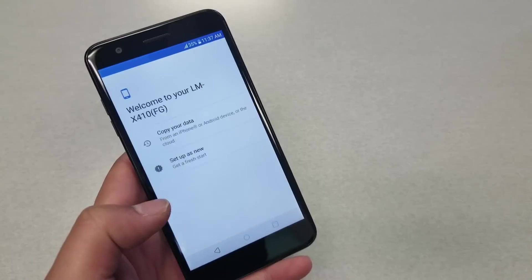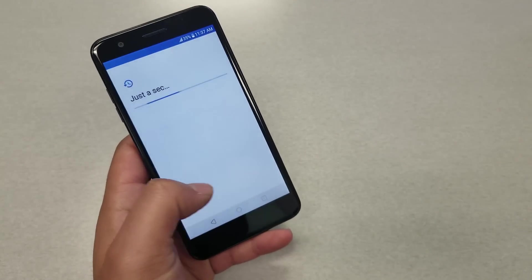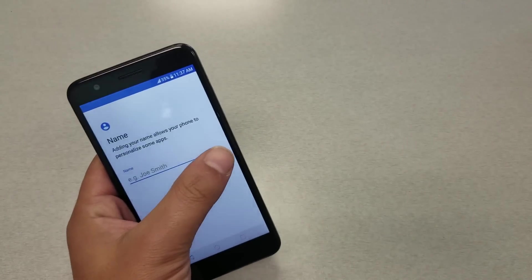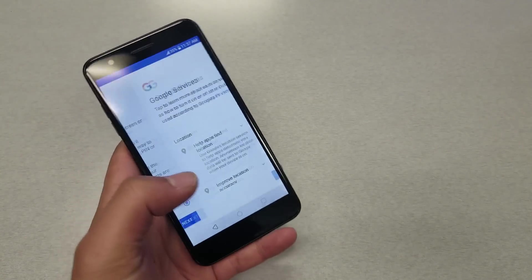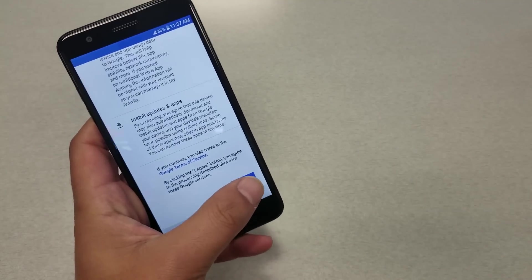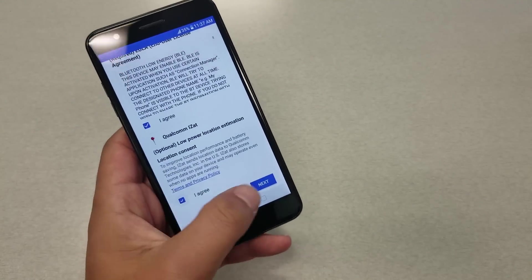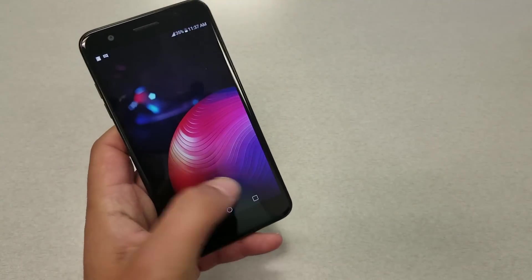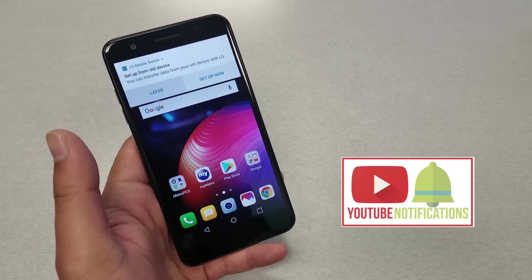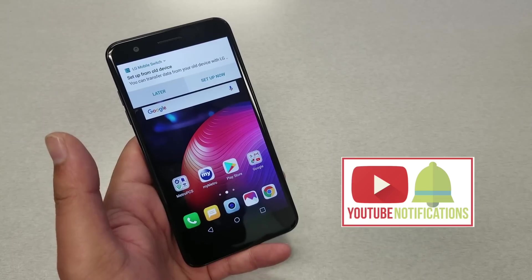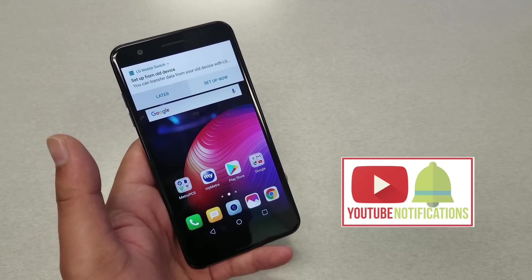Now we're back after the factory reset. Start setup — as you can see, there is no Gmail lock or account verification whatsoever. Congratulations, you have bypassed the Gmail account on your phone and can start fresh with a new Gmail account. Make sure you know your Gmail and password going forward. That's it for this video — thank you for watching, please subscribe, hit the bell for notifications, give the video a like if you found it helpful, and I'll see you in the next video.